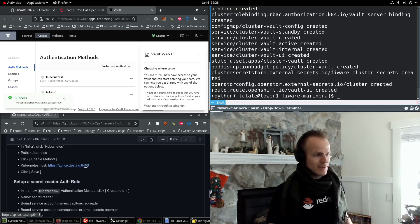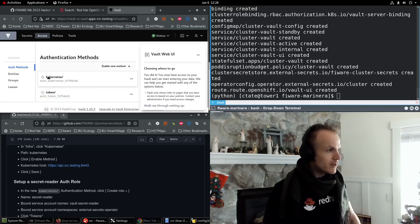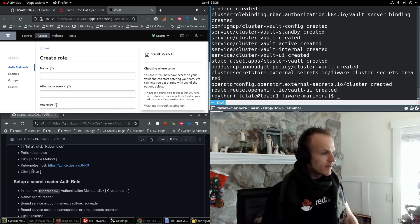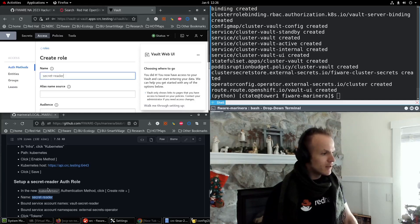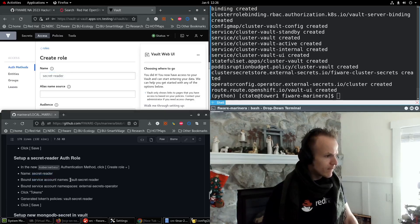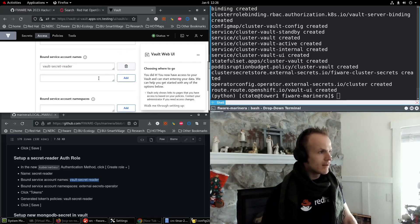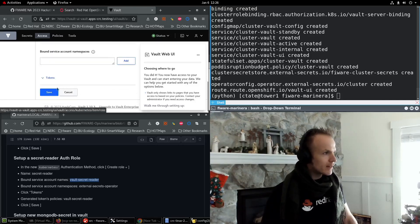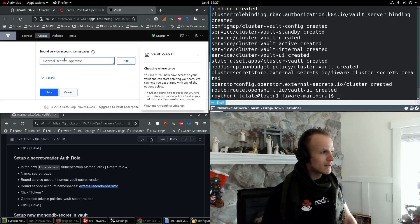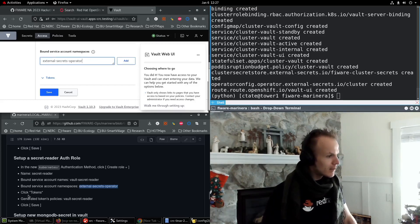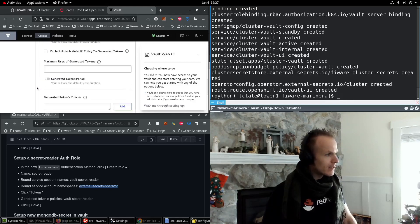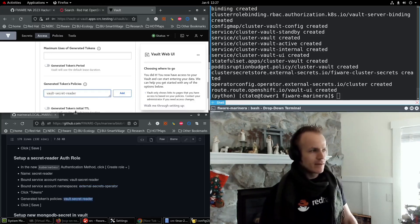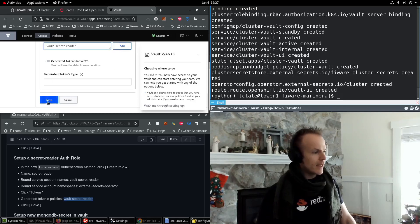Now we need to set up a secret reader auth role in the new Kubernetes application. Click create role. The name is secret reader. Bound service account names is vault secret reader. Add. And then bound service account namespaces is external secrets operator, which we installed earlier. And then click tokens. And generated token policies is vault secret reader. This is how we reference that policy. And then save.